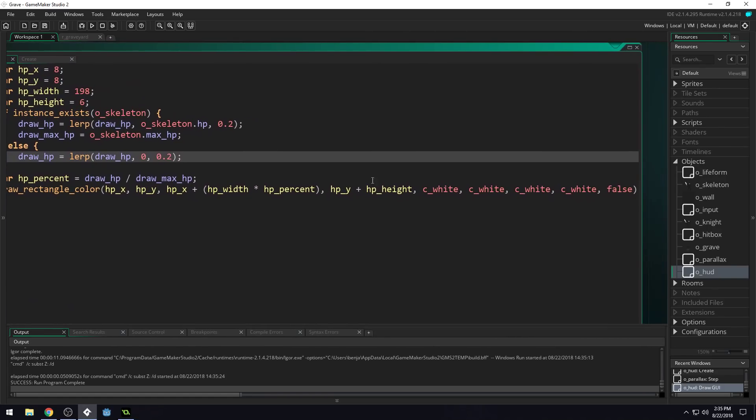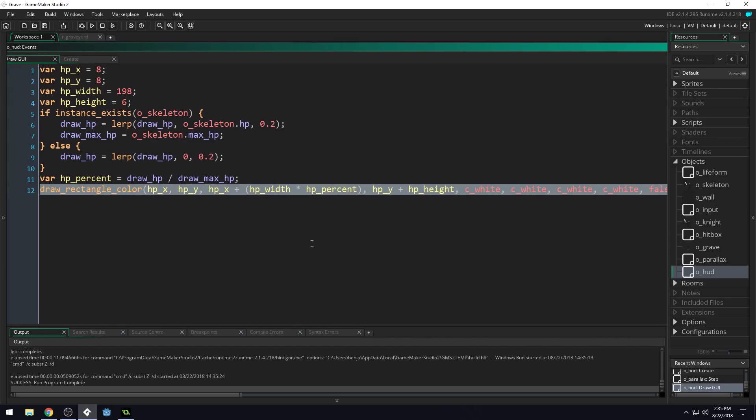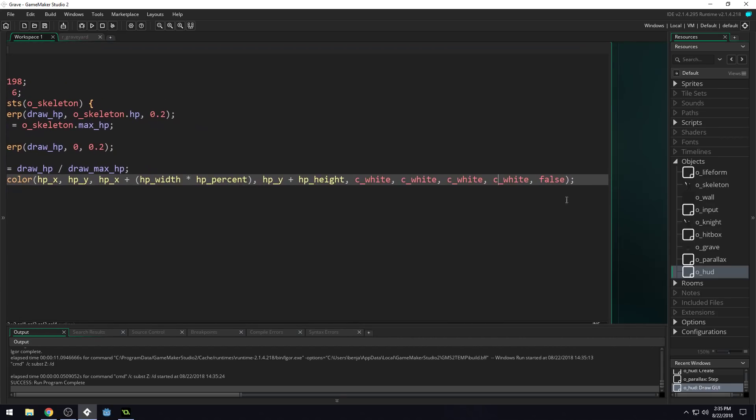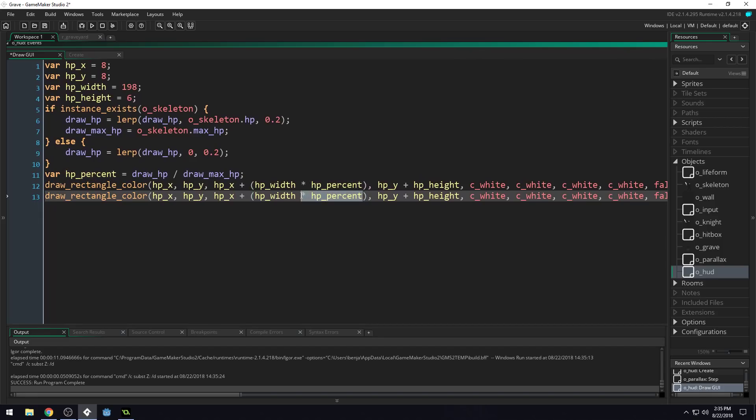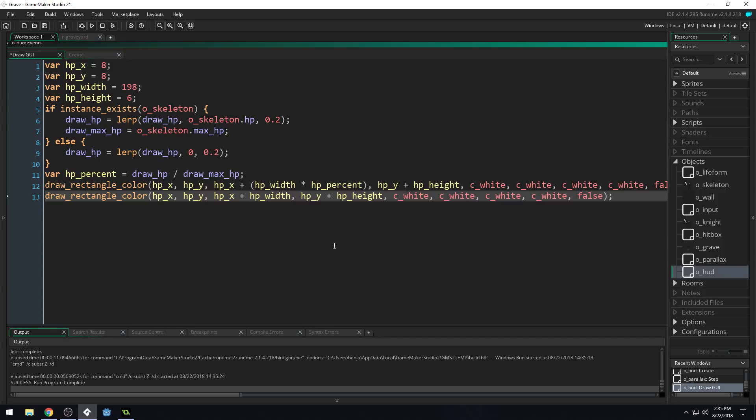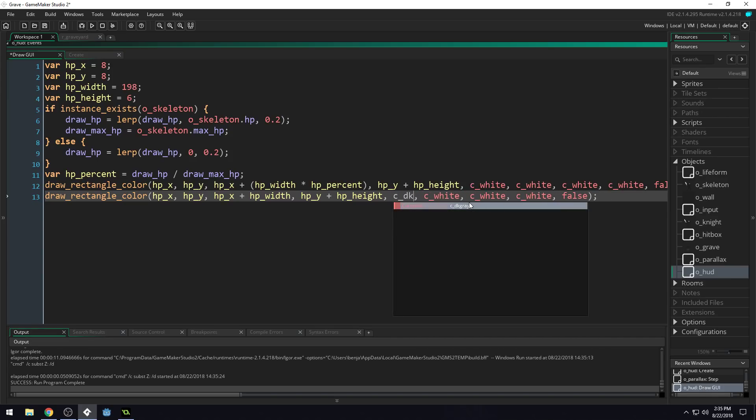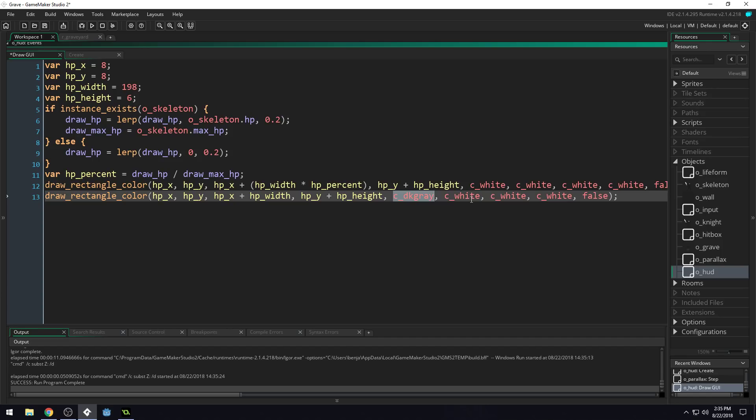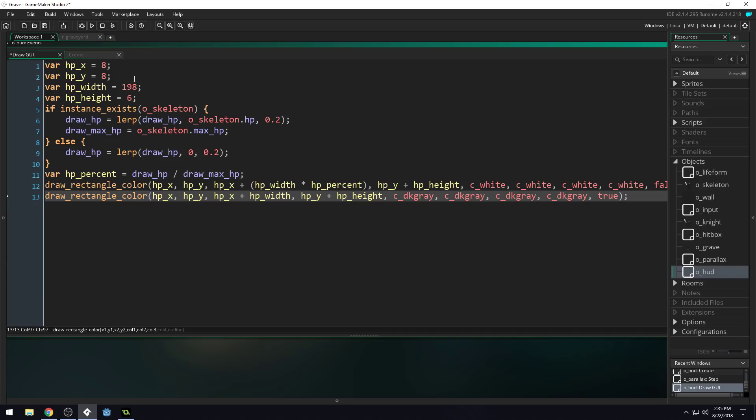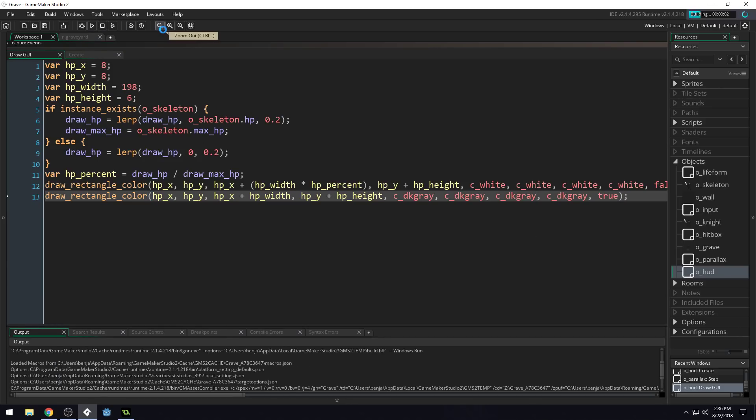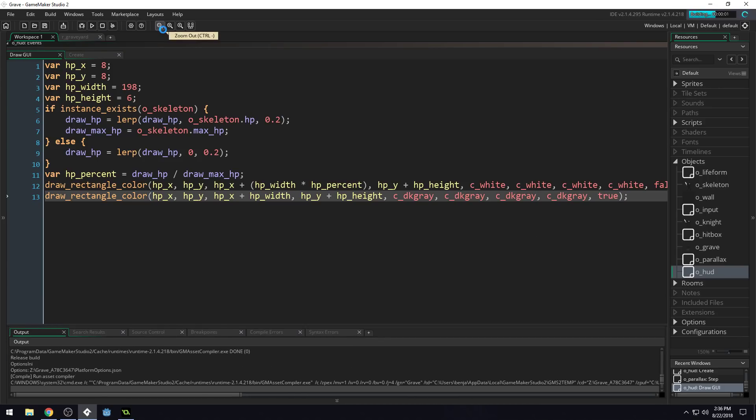So we're going to draw another rectangle here to clean this up just a bit. So we'll draw another one. This rectangle, however, we don't need to multiply by the HP percent. This is going to be an outline. So we're going to draw a rectangle color and then we can do C D K gray. So we'll do dark gray instead of white for all of these. And then instead of false here for outline, because this argument is for whether or not it draws an outline, we're going to do true. And this will just set up a nice little outline for our health.